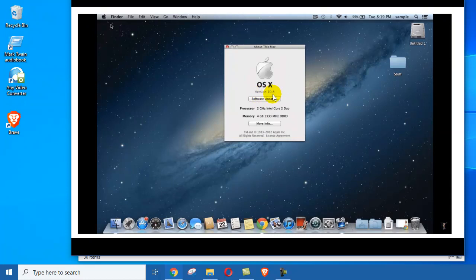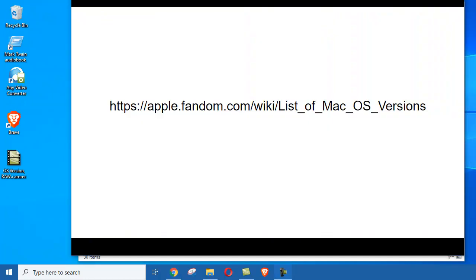This one is a very old one, 10.8. If you want to look up the name of your Macintosh operating system version, you could just use this website.